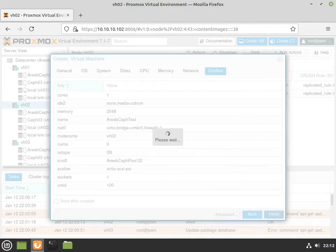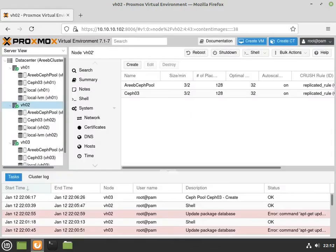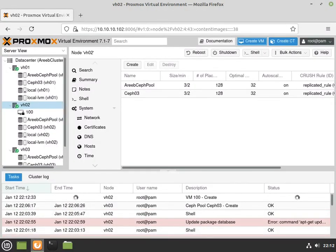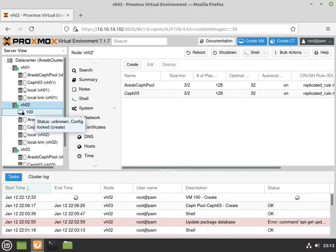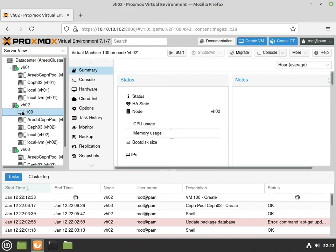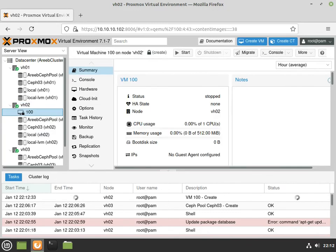So guys, that's really all there is to it. It does look pretty simple. I just want to point out the fact that at this point, there is no HA enabled on this VM. So if you look here, it says HA state none.